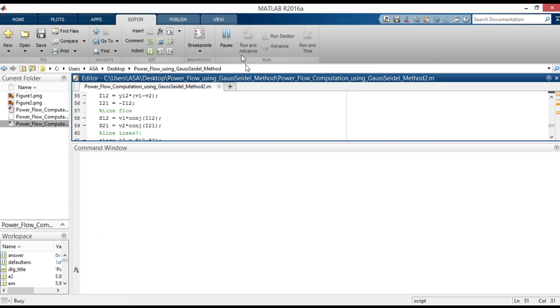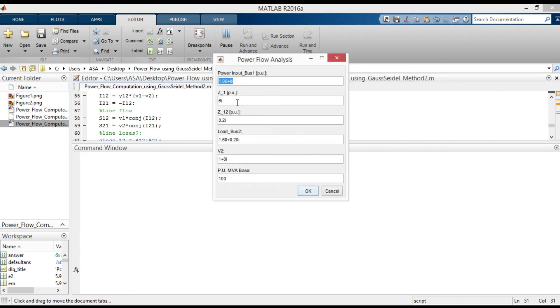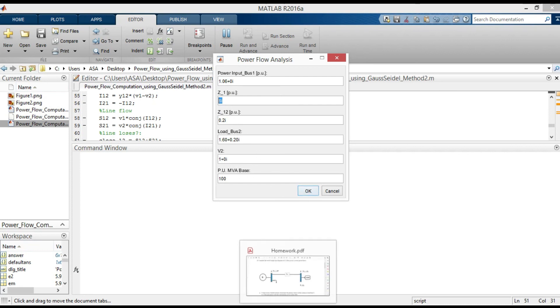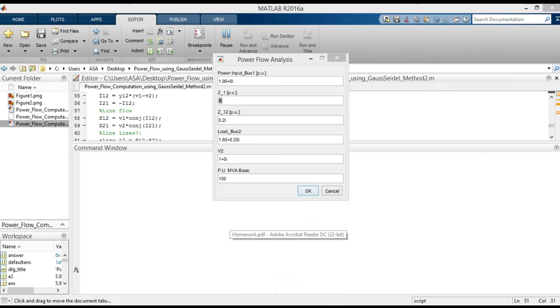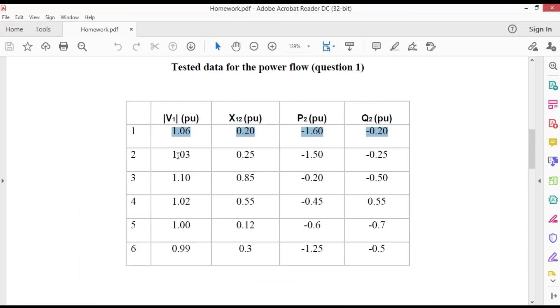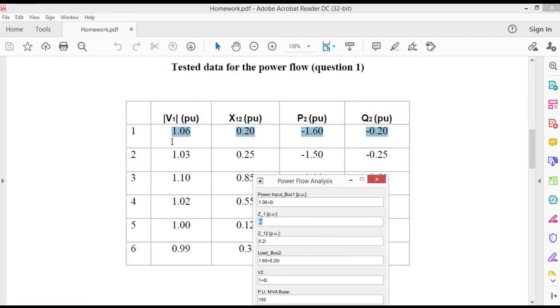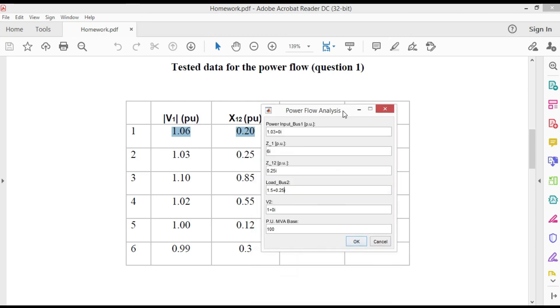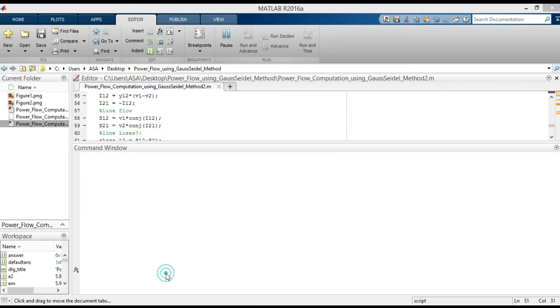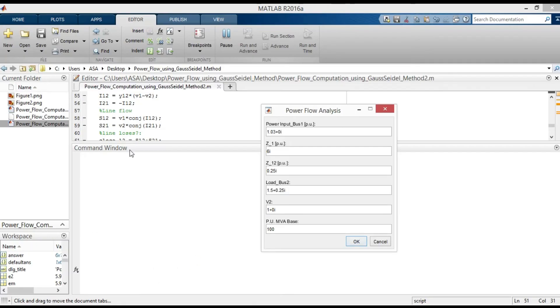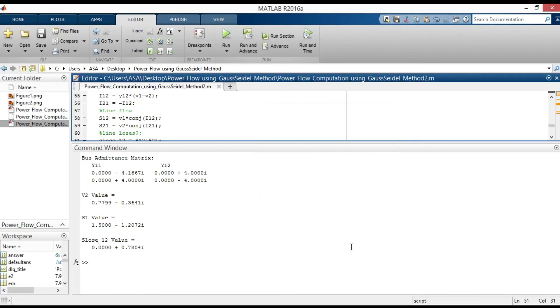You can also solve for the other values, just type the values here and click OK. Let's do it for the second row. Yes, as you can notice, the results are changed based on the input values.